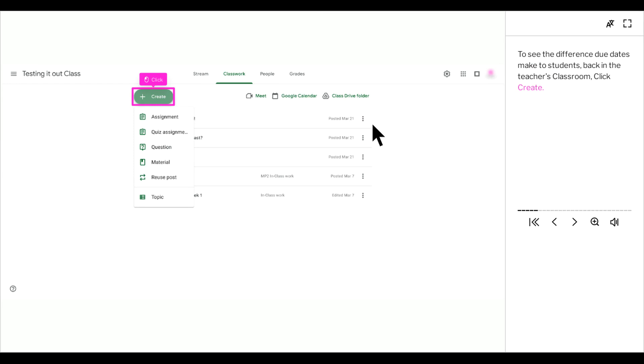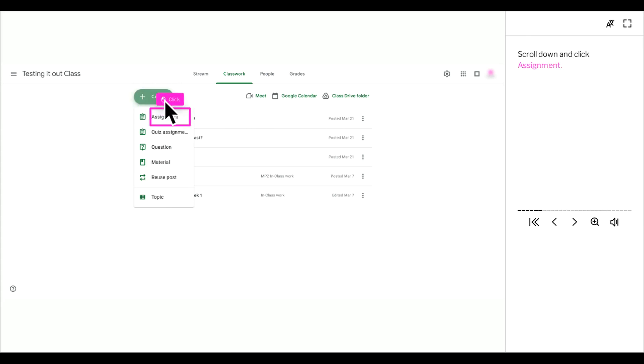To see the difference due dates make to students, back in the teacher's classroom, click create. Scroll down and click assignment.